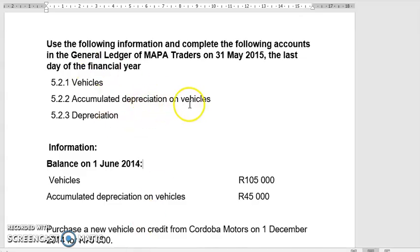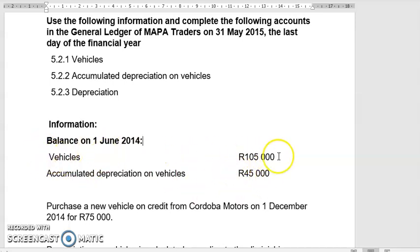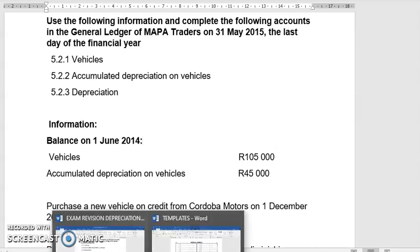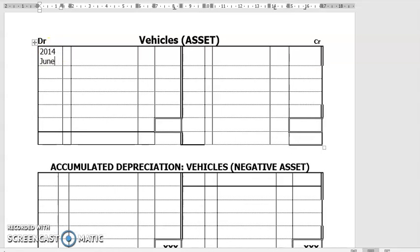General ledger for Mapa Traders. We've got about 12 minutes, so I'll try to do it as quick as possible. The first step you need to do is bring in your opening balances. Vehicles is an asset, so it has a debit balance. So I'm going to go there — 2014, June 1st, which is given to me. Balance, BD.